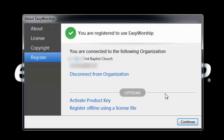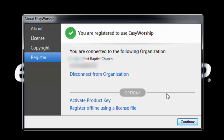If you still see an unregistered copy of Easy Worship at the top, make sure you are connected to the organization. If you didn't choose the correct organization, or it shows your name, you will need to disconnect and log back in and choose the correct organization.